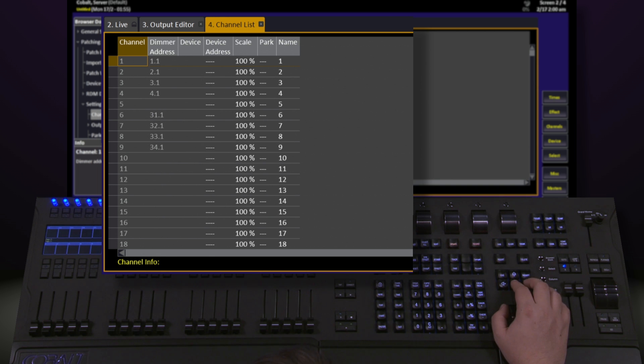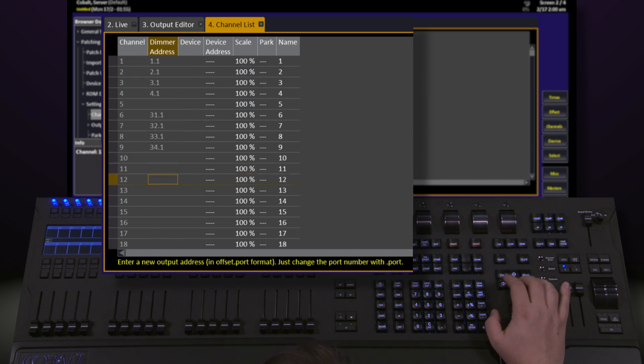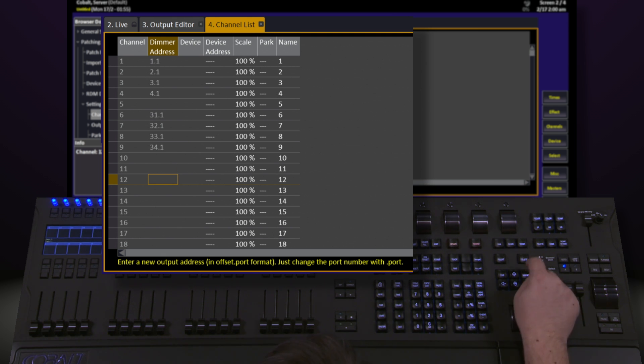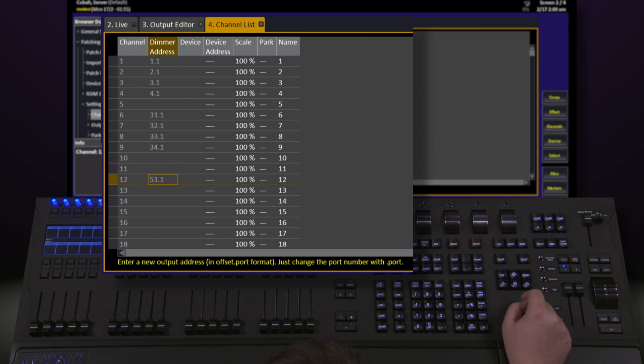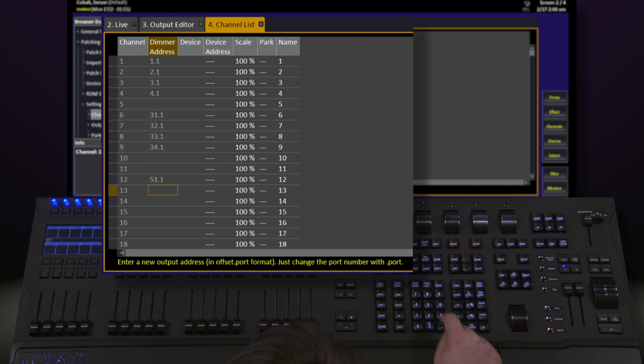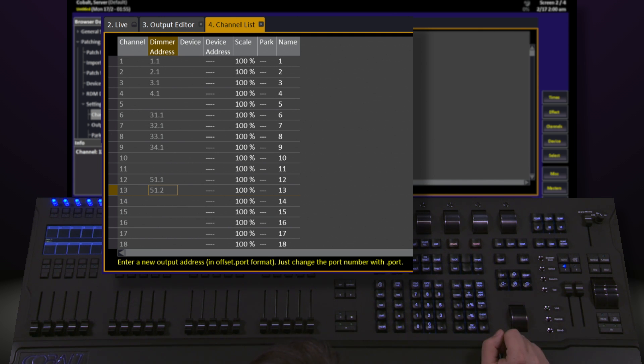What's great about this screen is I can easily navigate up and down through my channel list, find a channel I want, type in an address number, 51 in this case, and hit modify, and it'll automatically patch that channel to have that address. I can use the same notation we did previously with port offset and say 51.2 modify, and have address 51 on our second port now patched to channel 13.